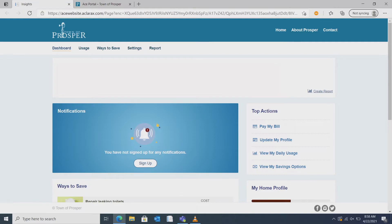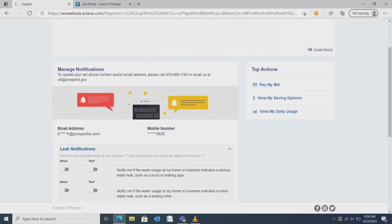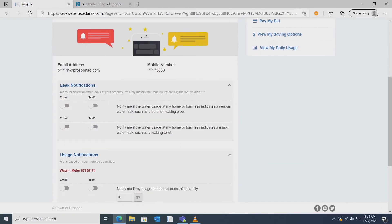Here you can manage your account. The first thing to do is sign up for notifications. Under notifications you can select to receive leak notifications via text or email.